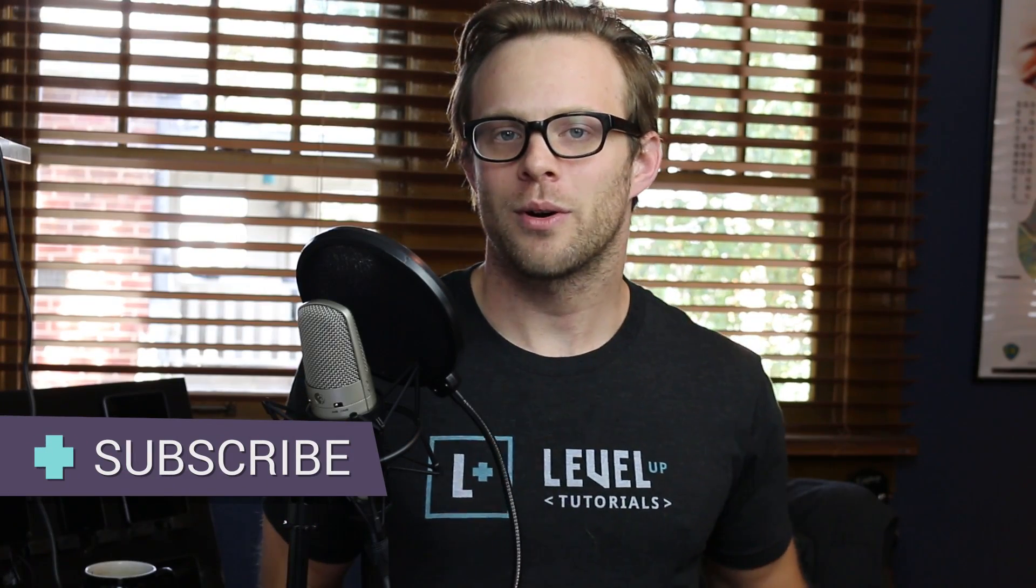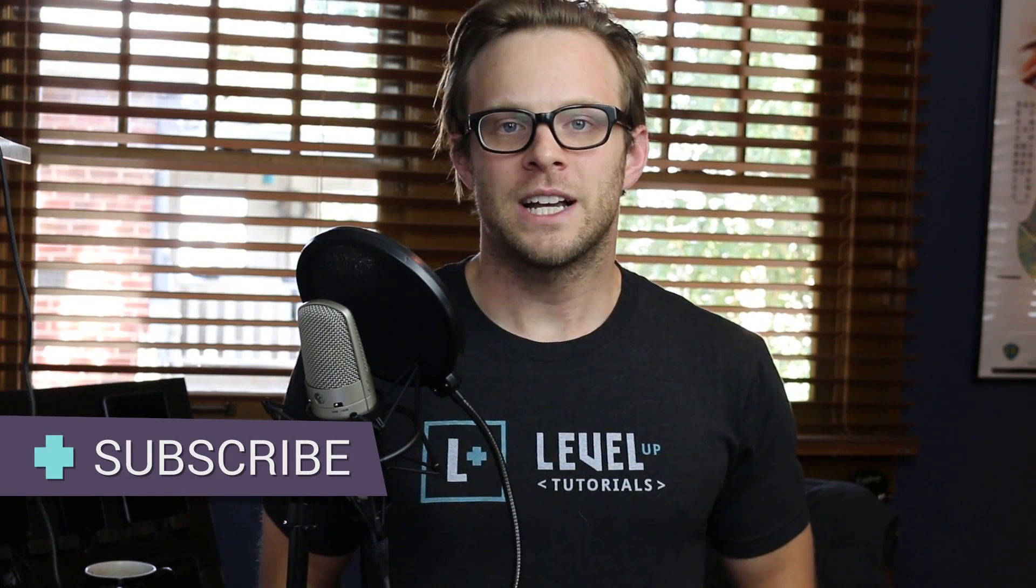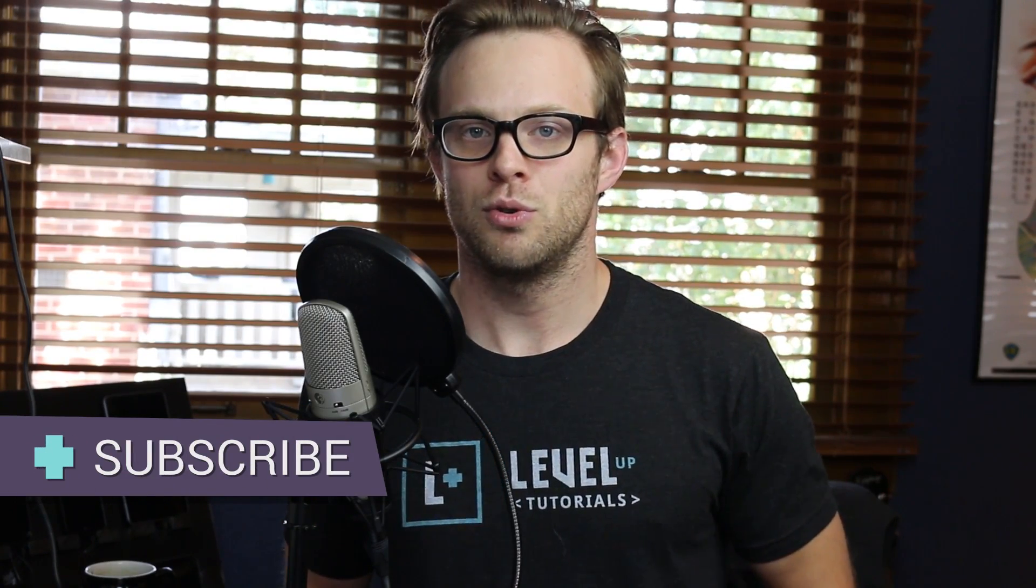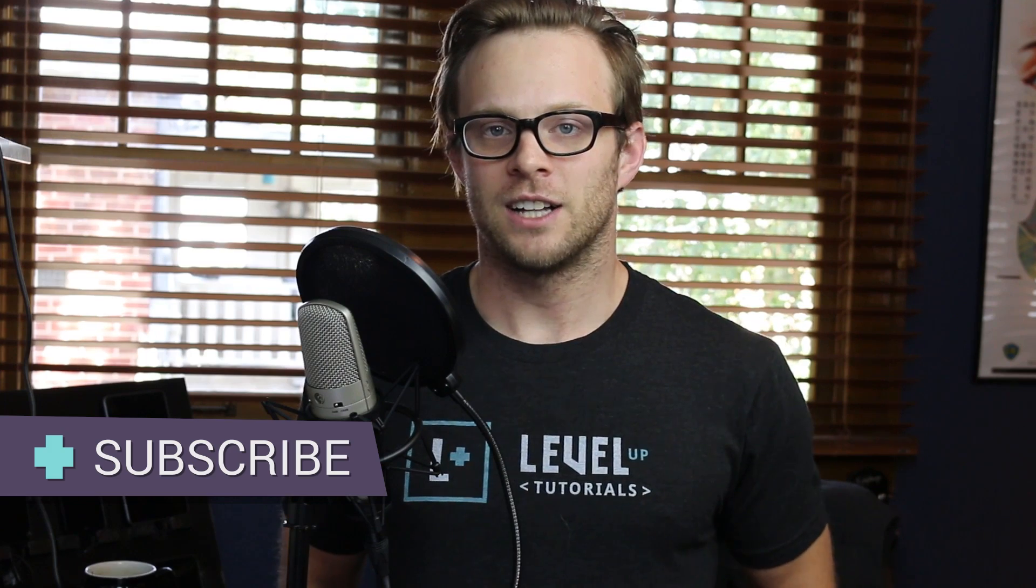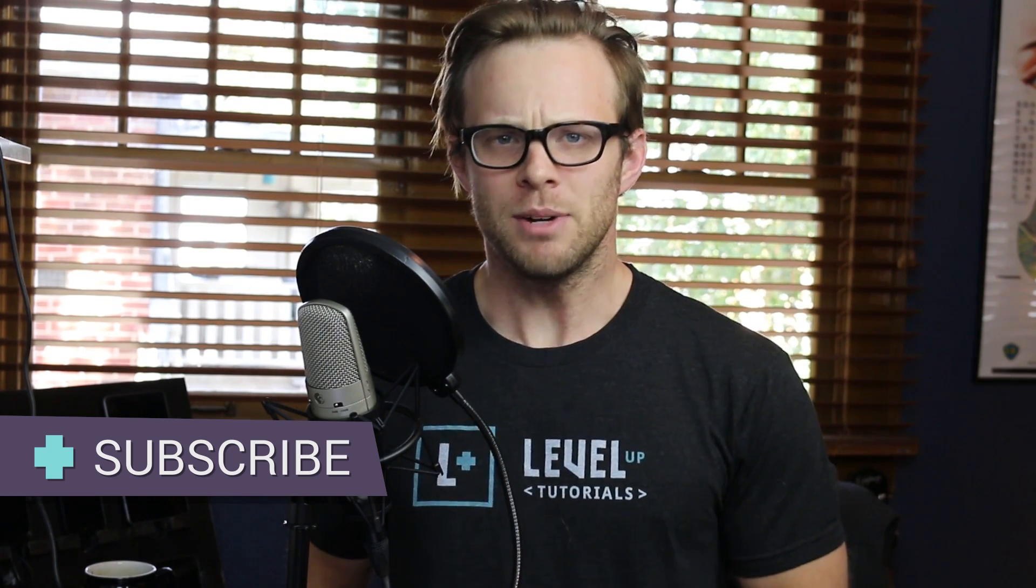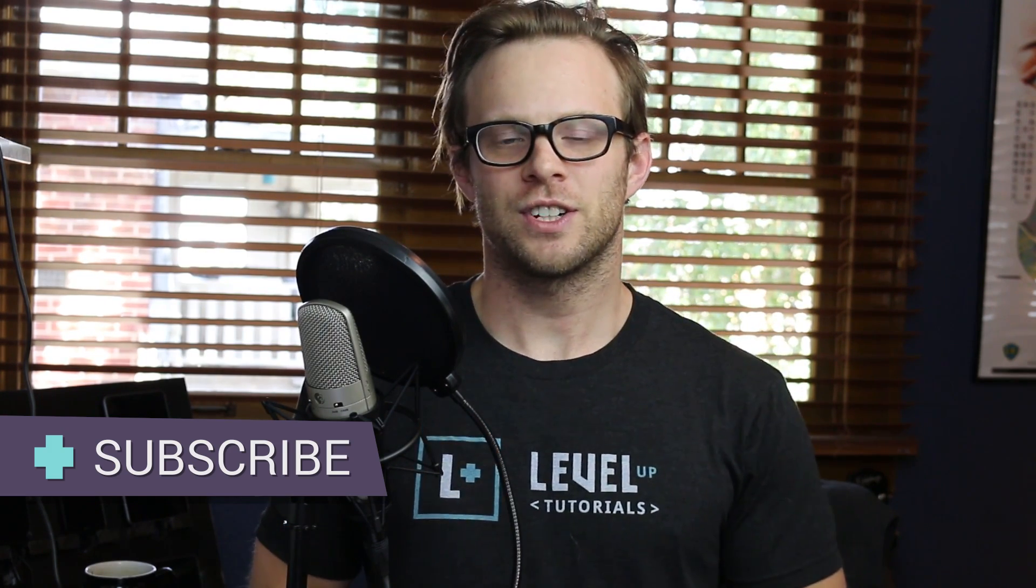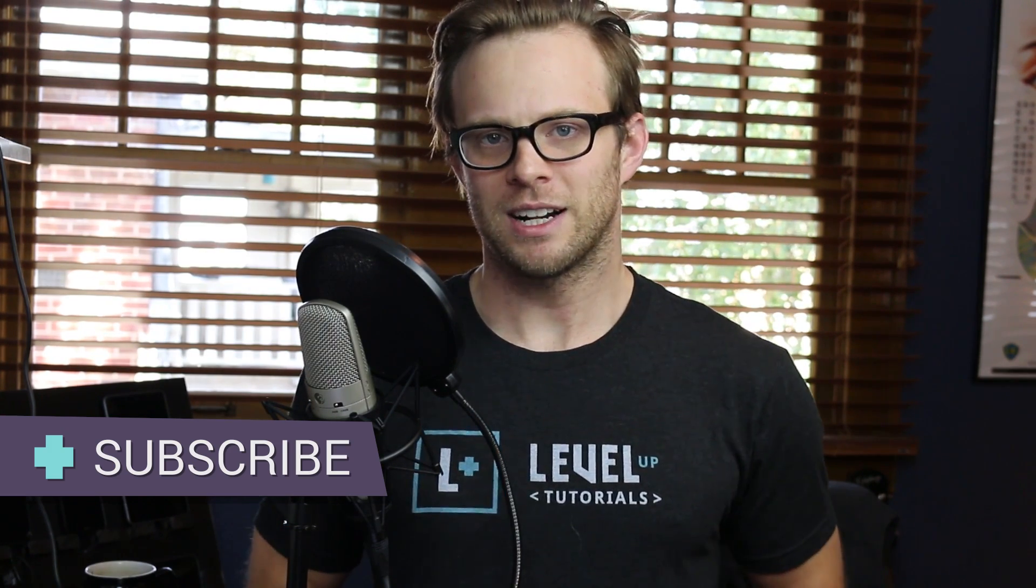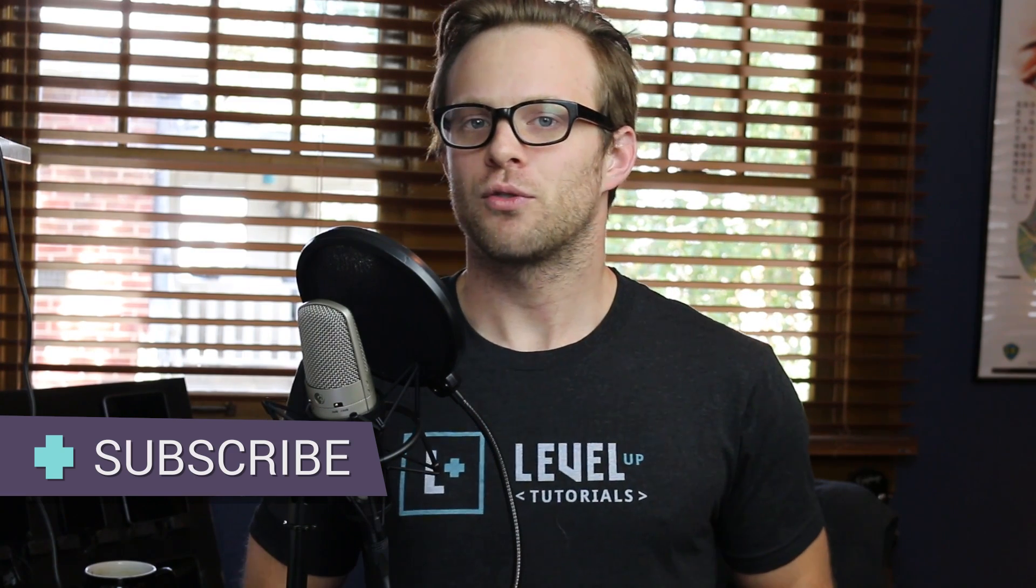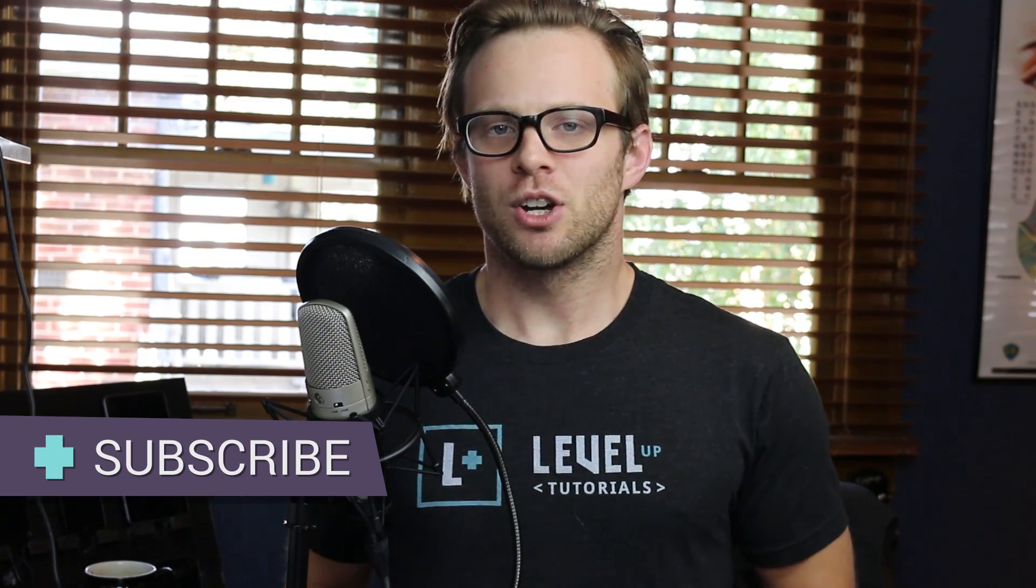Hey what's up, this is Scott with Level Up Tutorials. In this video we're going to be covering offset and move in the lost grid. We've covered pretty much everything I wanted to go over in the lost grid, so this is going to be our last lost grid video for right now. However, it's going to be a good one.